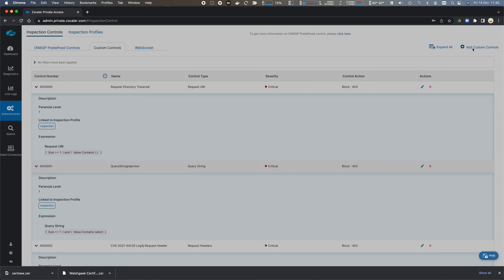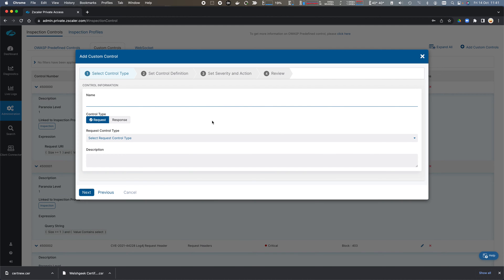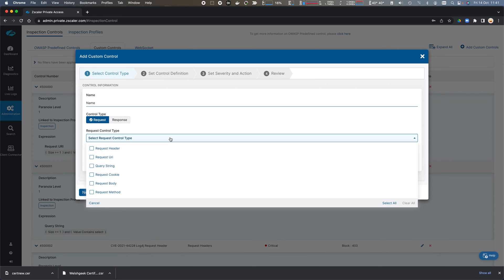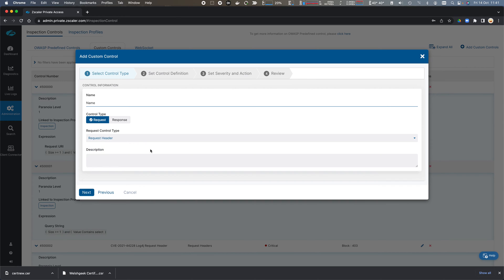So if we want to add a custom control, we give it a name. We say if it's in the request or the response, so in this case it's a request, and we'll say request header, and we could give it a description.